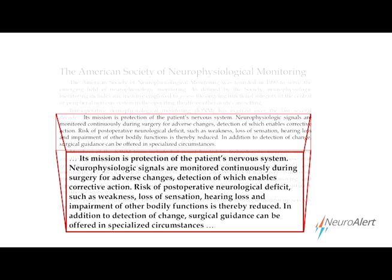Going back to the ASNM definition, we've covered the central and peripheral nervous system anatomy, but it also talks about signals monitored continuously. Detection of adverse changes enables corrective action. So what does 'monitored continuously' mean? Now we're getting into the physiology and the modalities involved in actually utilizing that anatomy to record signals continuously during an operation. There are a whole bunch of different modalities, and they can be broken down into two different categories.